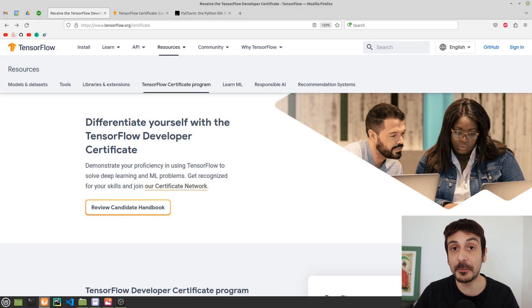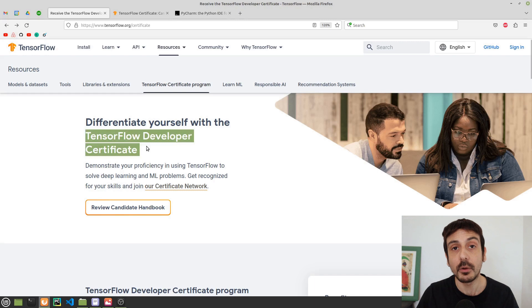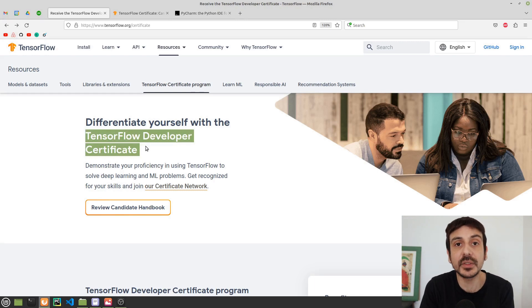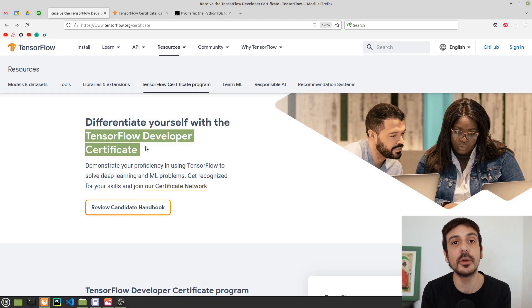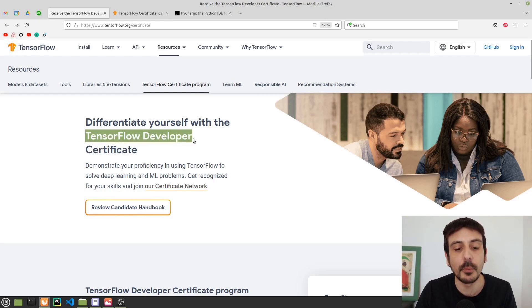Hey, my name is Felipe and welcome to my channel. In this video, I'm going to talk about the TensorFlow Developer Certificate and how I passed the exam, how I prepared myself in order to get certified as a TensorFlow Developer.